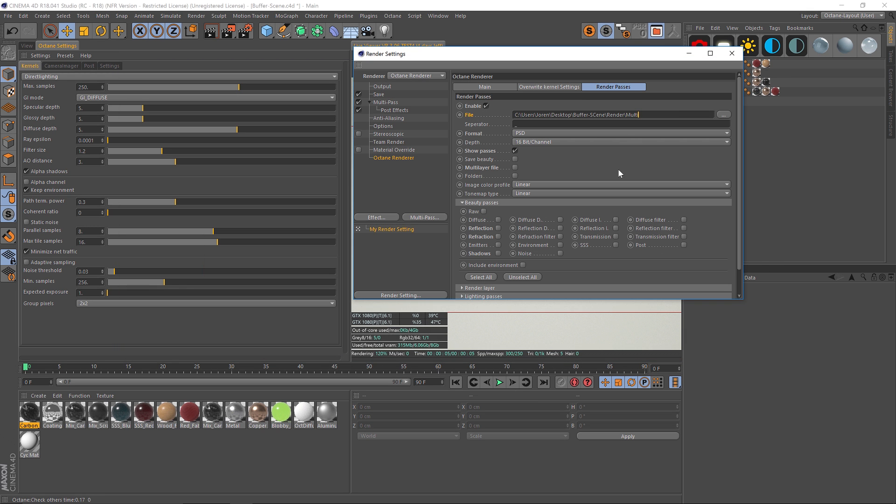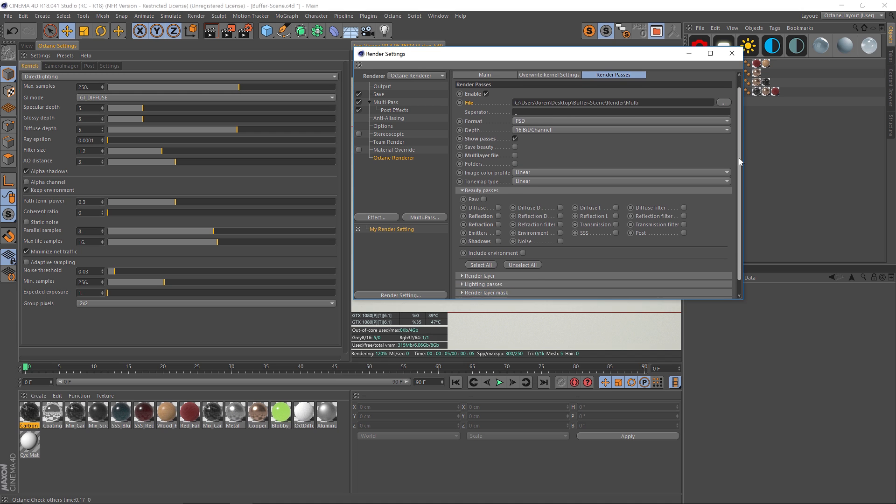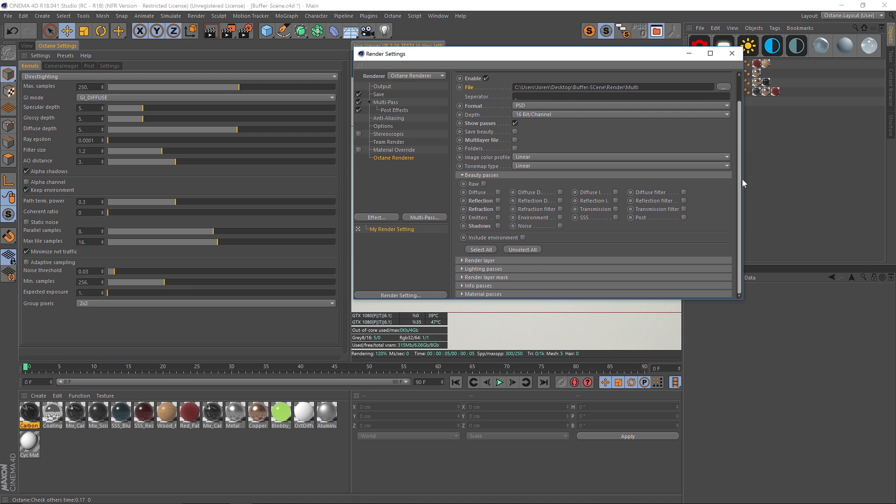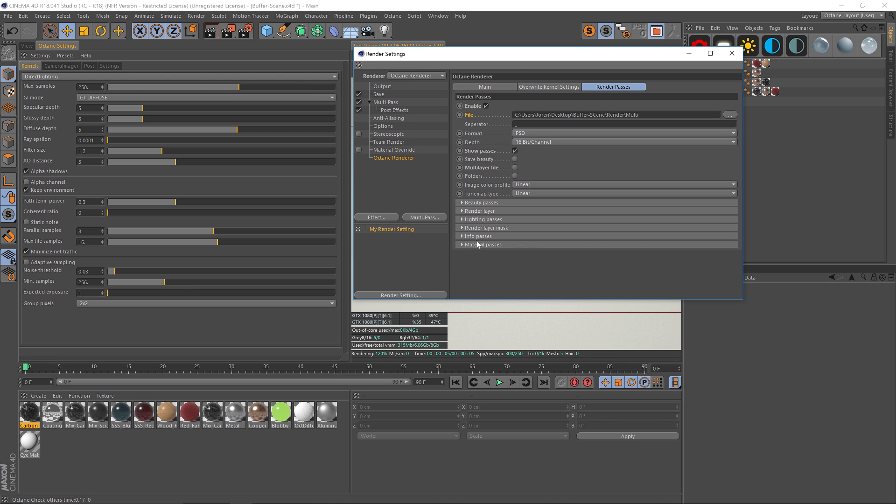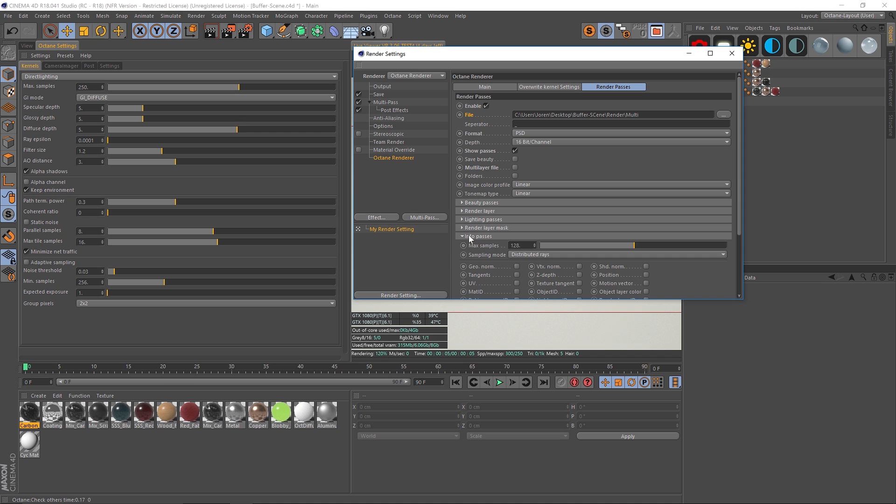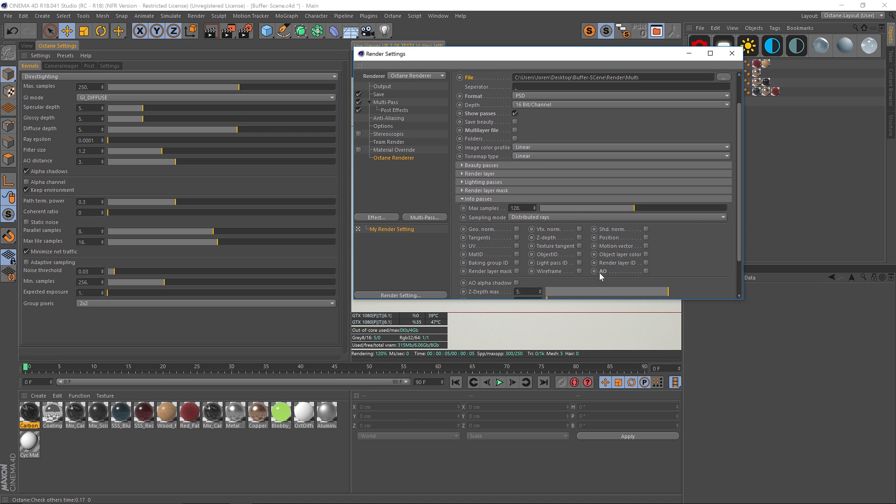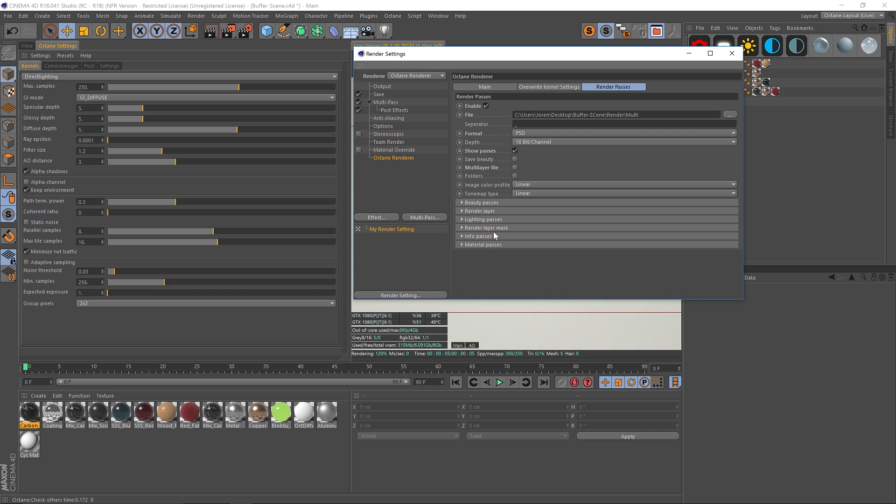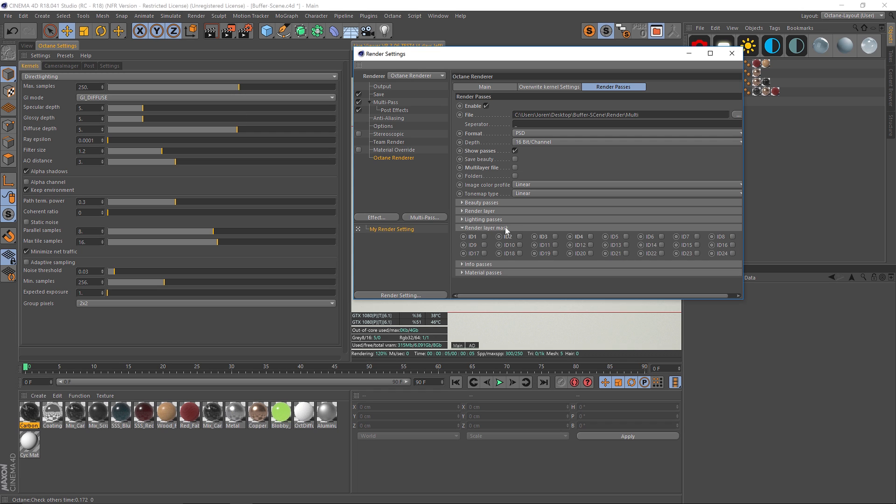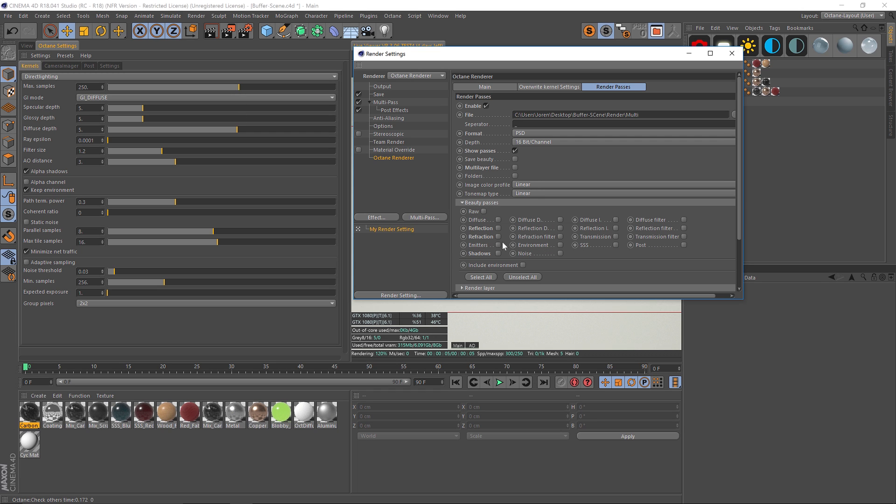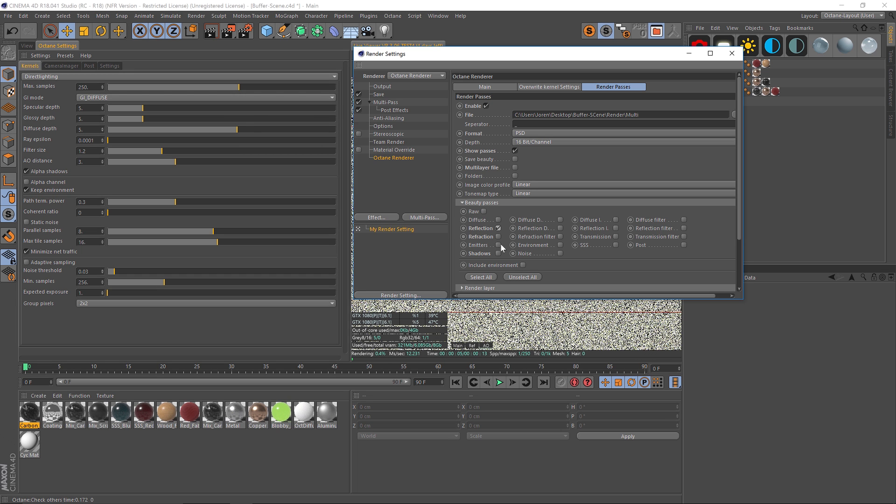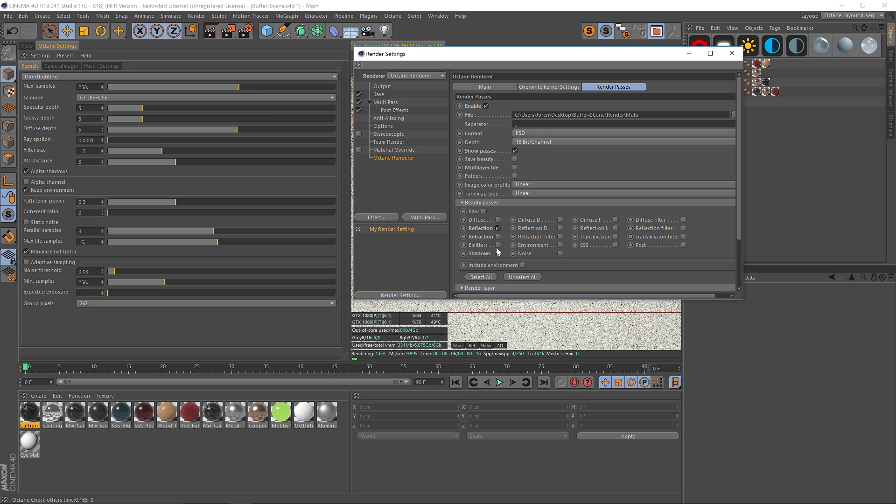So now I'm set up to find any multi pass objects I want and add those. We have a bunch of different options here: material passes, we have info passes. Info passes is actually where ambient occlusion is kind of hidden, so I like to check that on. I use that fairly often. There's a lot of different options in here you can pick. We have render layer masks which we'll get into in a second. Most of them are under beauty passes though, so I usually check on maybe reflection, maybe shadows.